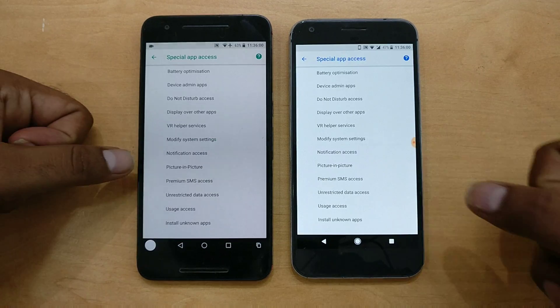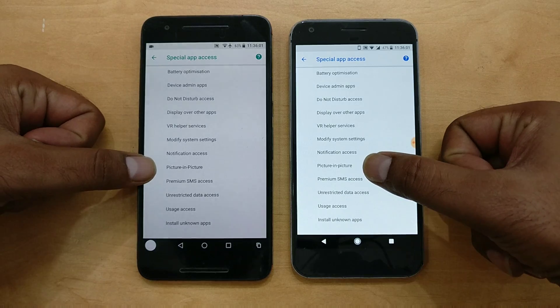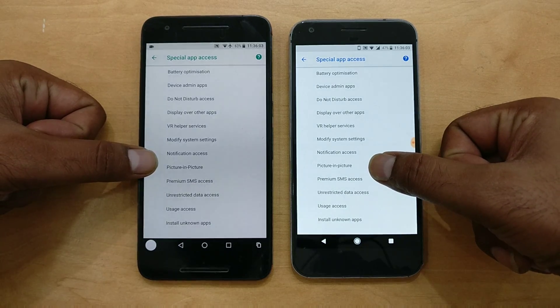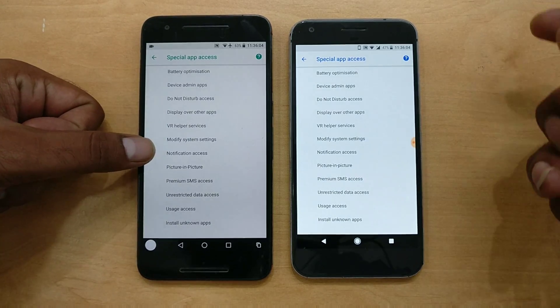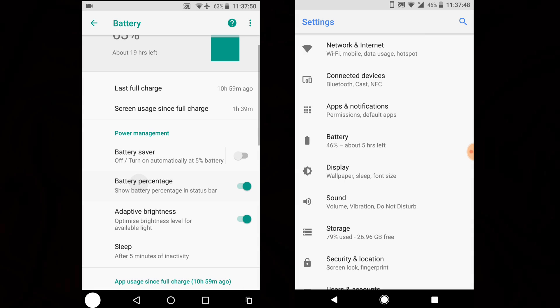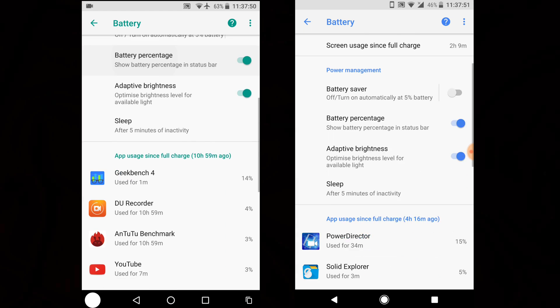Inside the Advanced section there is an option for Picture-in-Picture — I'll show you that later. Also, once you go inside individual app settings, I noticed a strange issue.